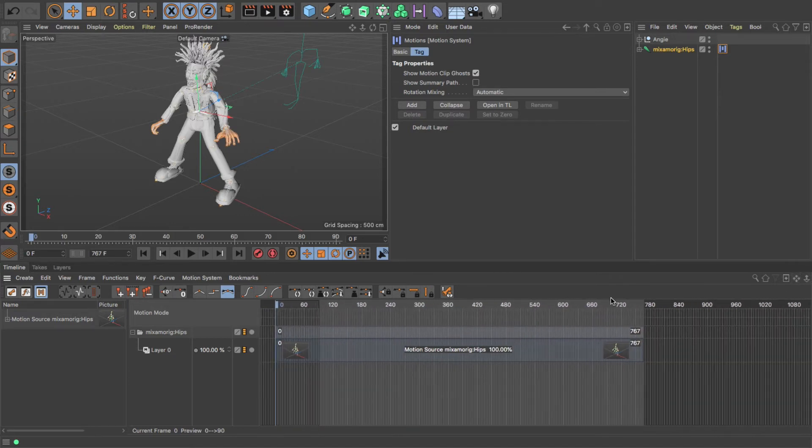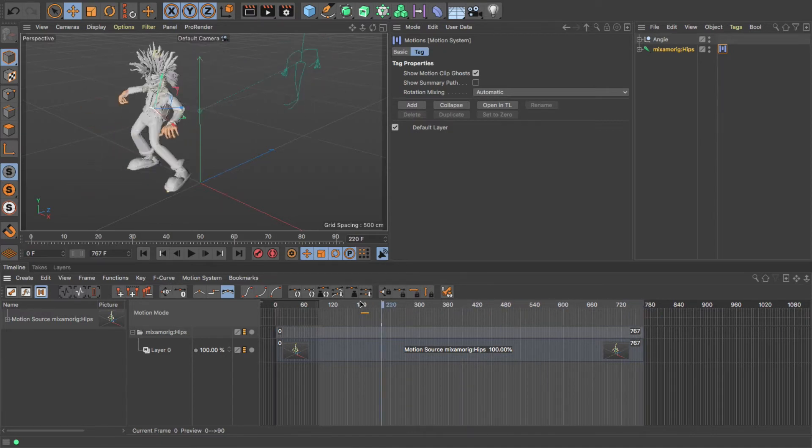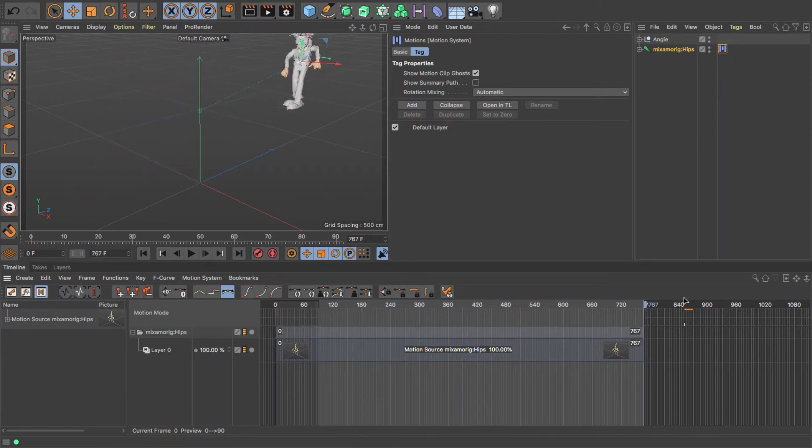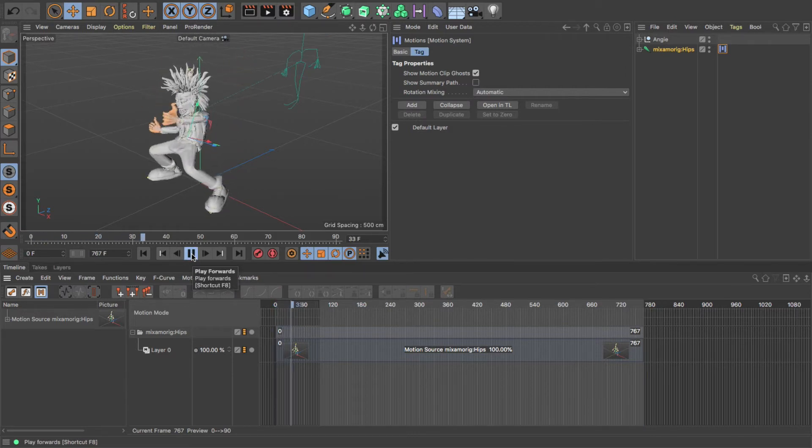Then what I want to do is move to the end of this and bring in the next one. So I'm going to move to the end of the animation. Let's just have a look at the animation first of all. Now you'll notice that if I play it...